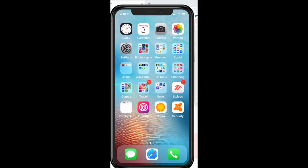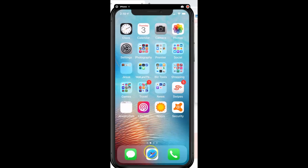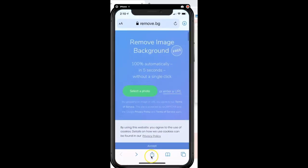The first thing you're going to do on your phone is access your web browser. In this case I'm showing you an iPhone, so I'll be using the Safari browser, but on an Android device you might use Chrome. Let's open up the website — it's called remove.bg.